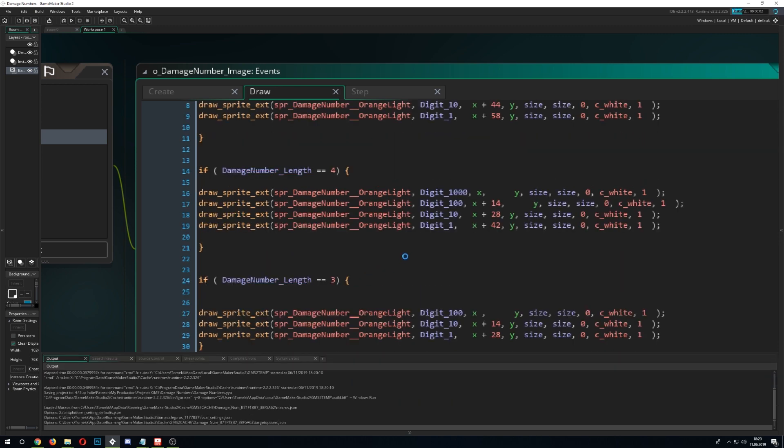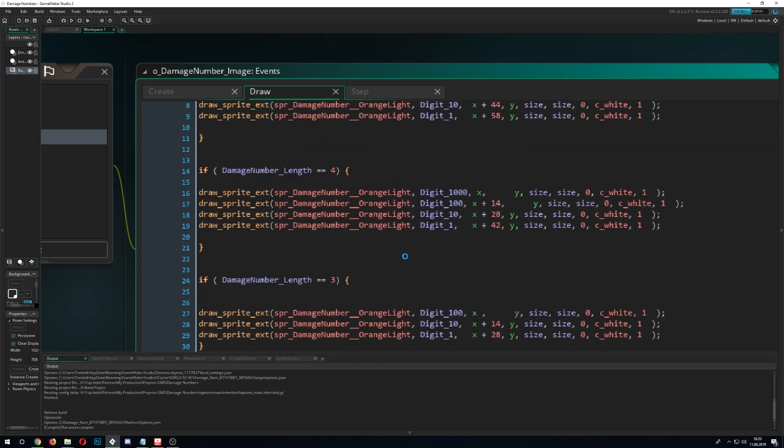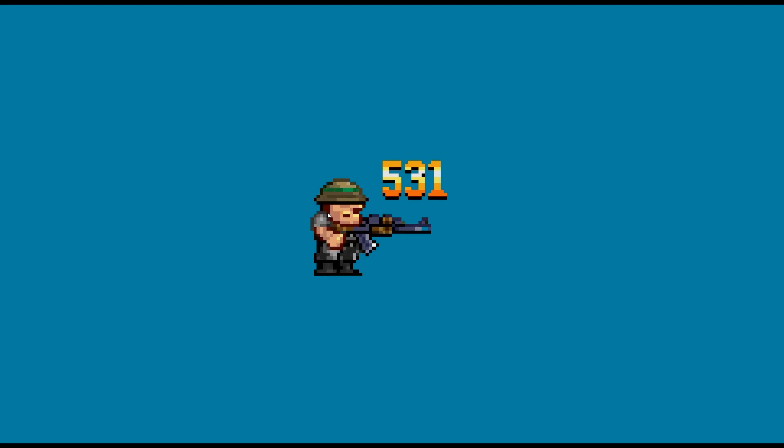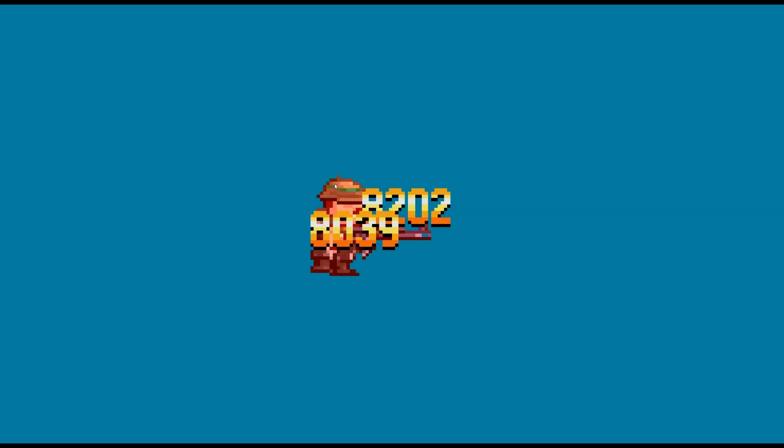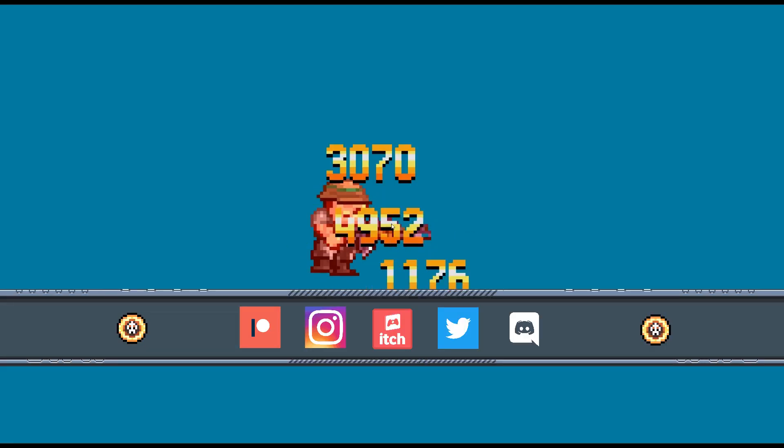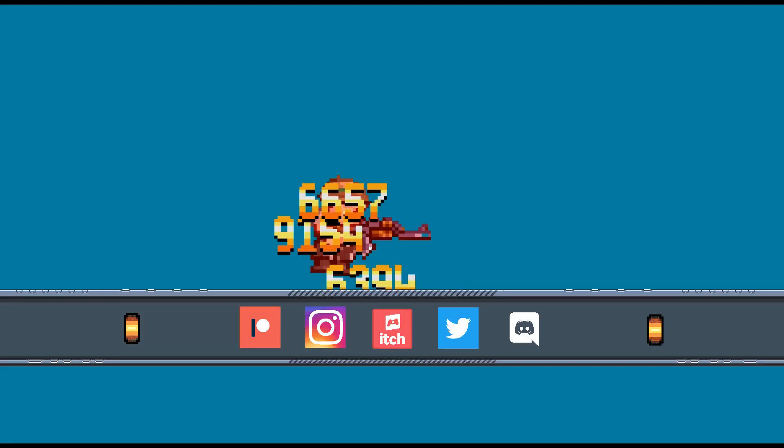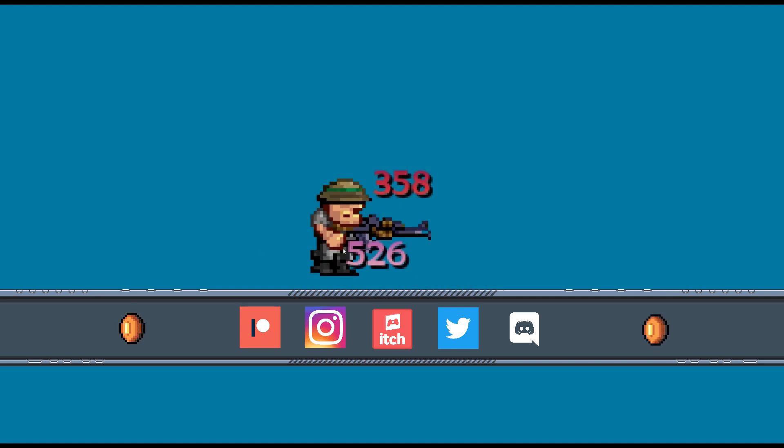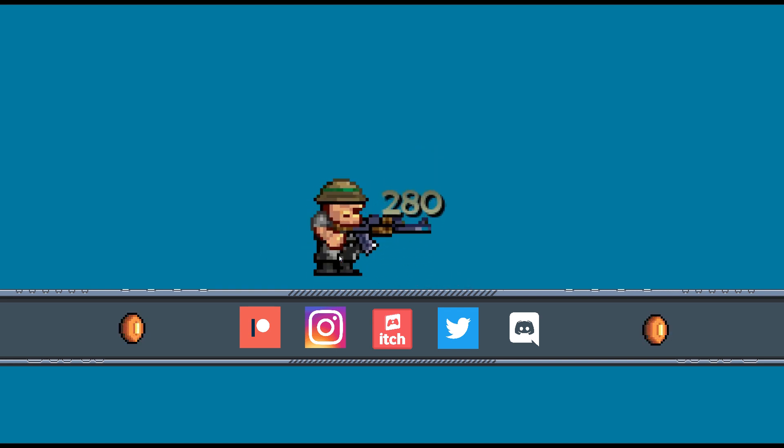And once we hit start, it should work. As you can see, it works pretty nicely. So this is how you would do it. Have a good one. OneUpIndie.